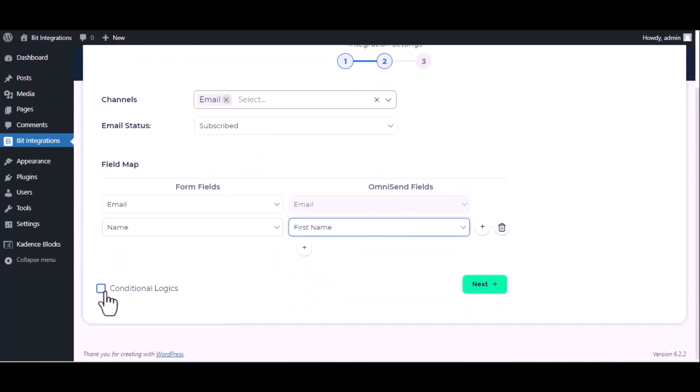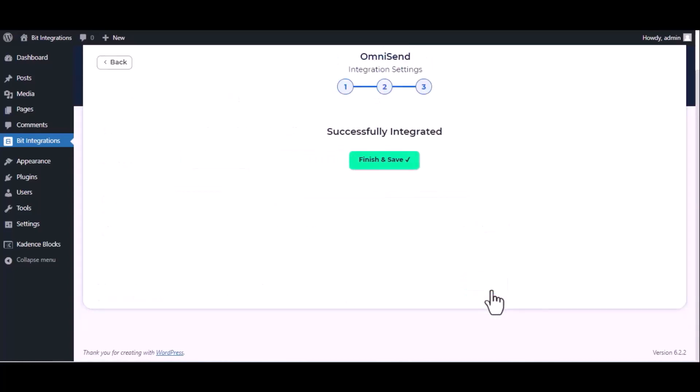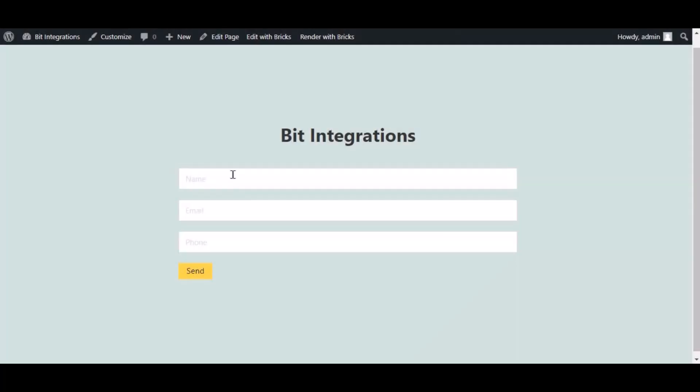Here is the conditional logic. You can use it if you want. If the condition matches, then the data will send to Omnisend. Click next, finish and save it. Now go to your form and type some information and submit the form.